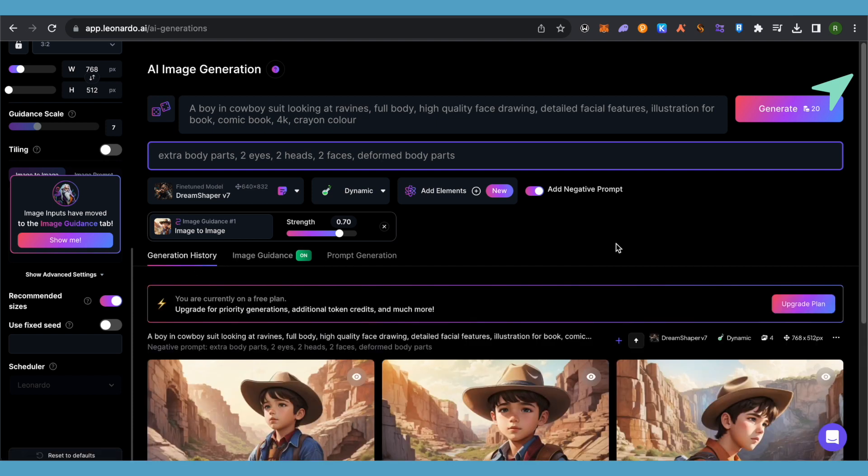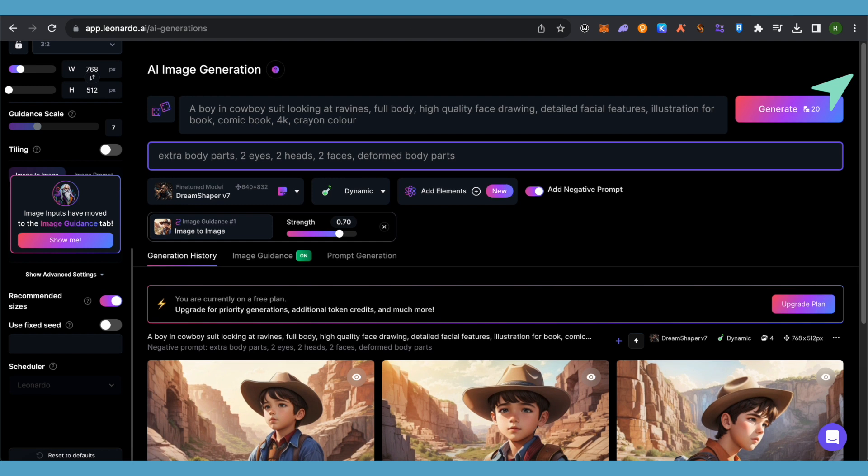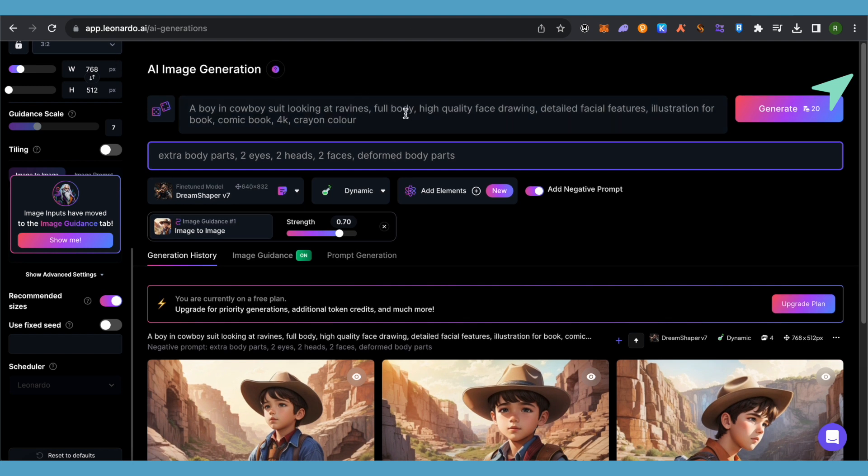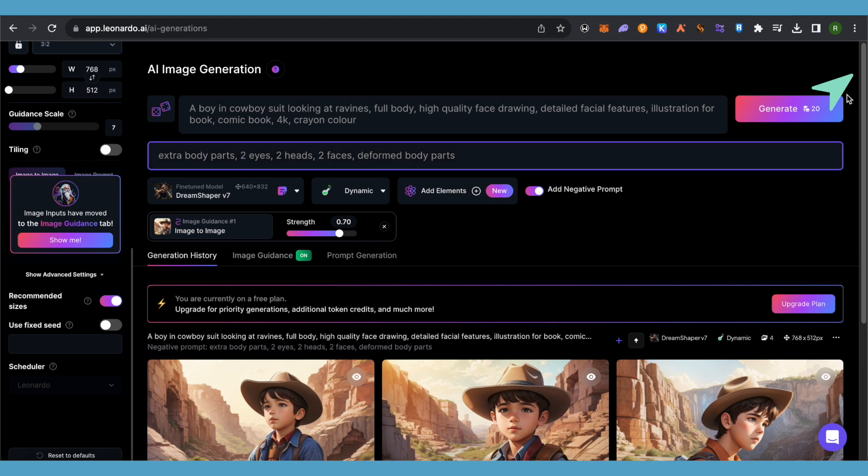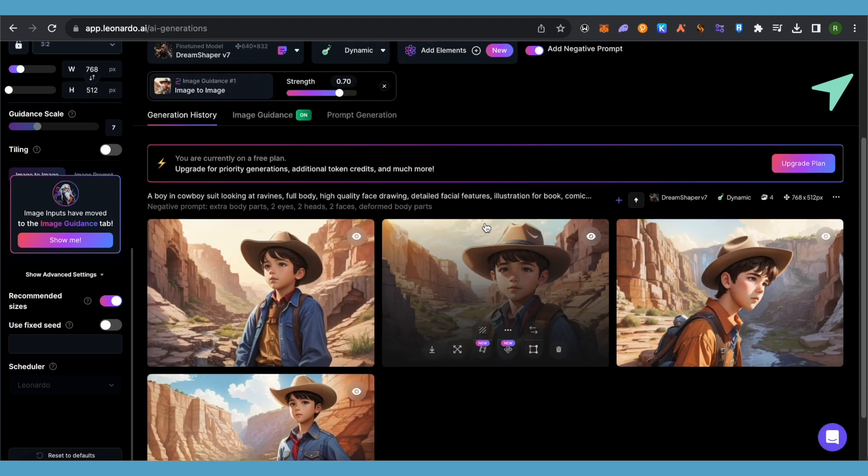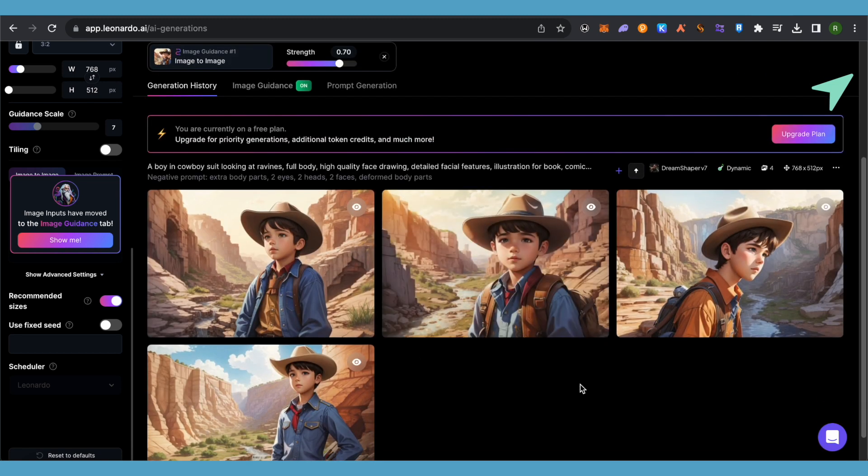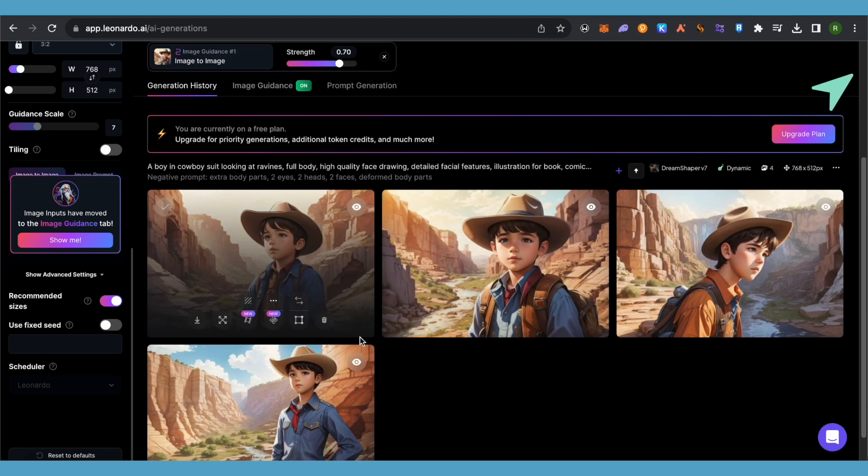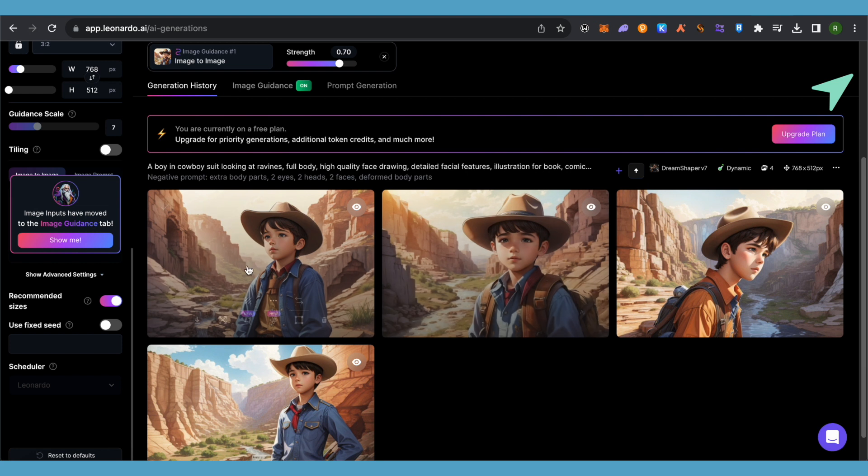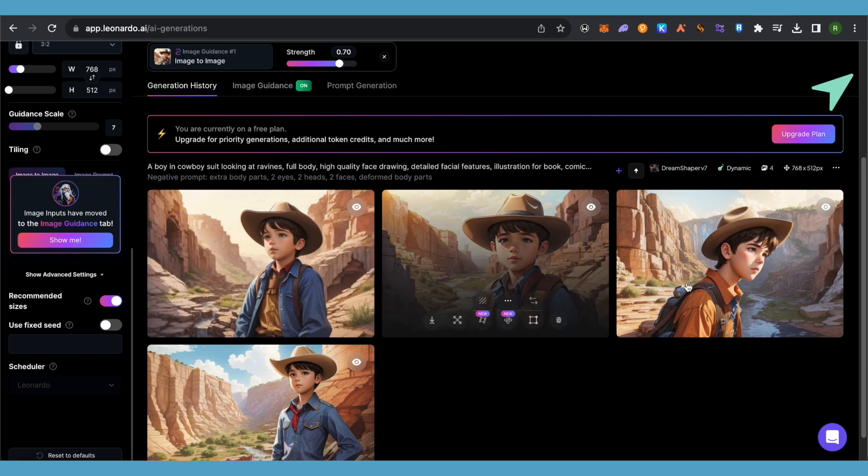If you are doing it from scratch, then just simply type the prompt over here and also select the option of add negative prompt. Type all sorts of things that you want to avoid in your images, then generate. This is how the image will appear.